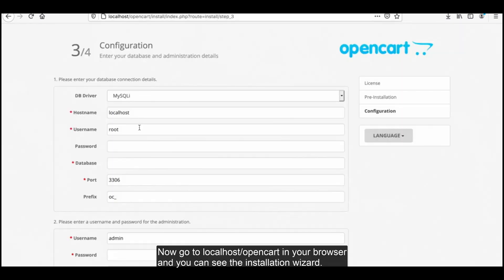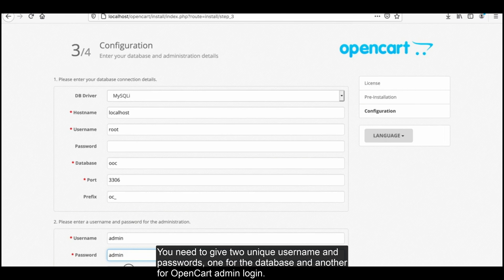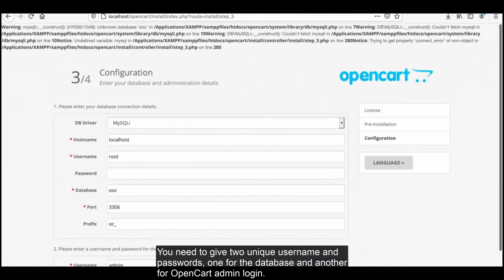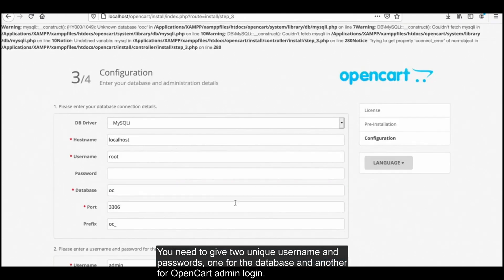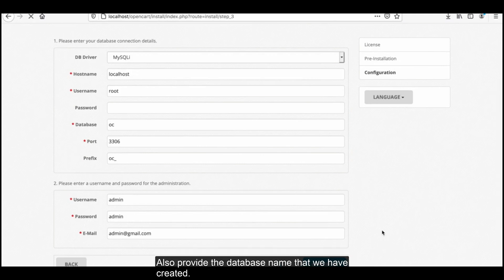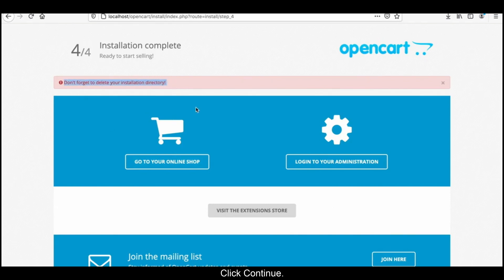Now go to localhost/opencart in your browser and you can see the installation wizard. You will be given a form to fill up the settings. You need to give two unique usernames and passwords — one for the database and another for the OpenCart admin login. Also provide the database name that you have created.